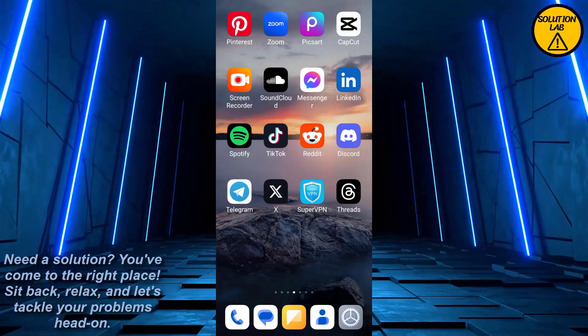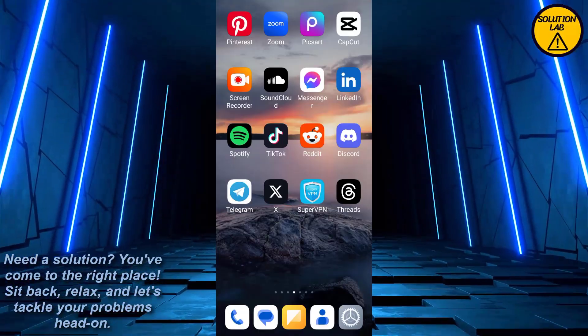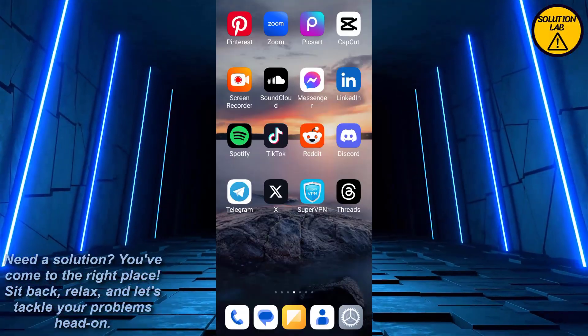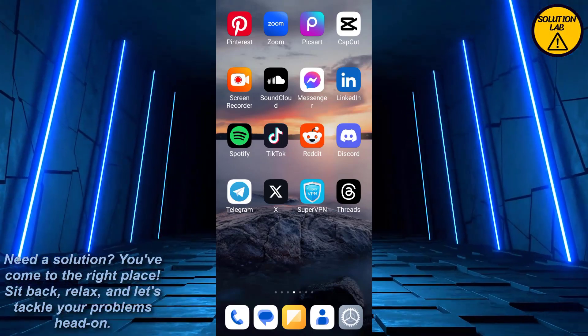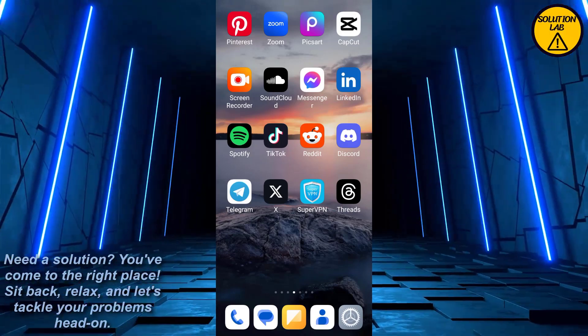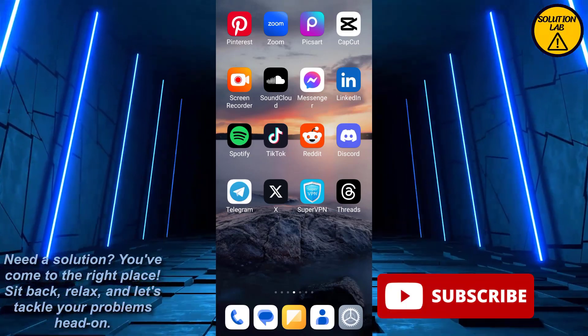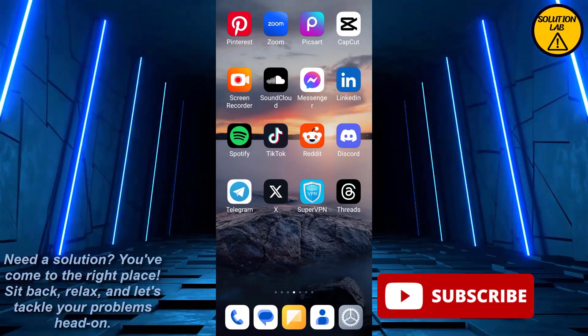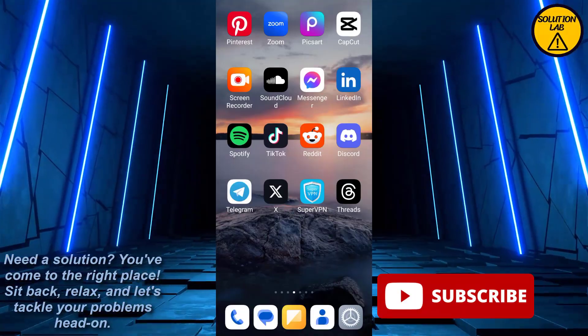Make sure that you've already subscribed to Solution Lab. If you haven't already, please consider subscribing and hit that bell icon so you'll get notified from our latest videos.